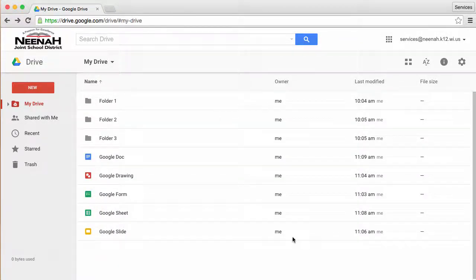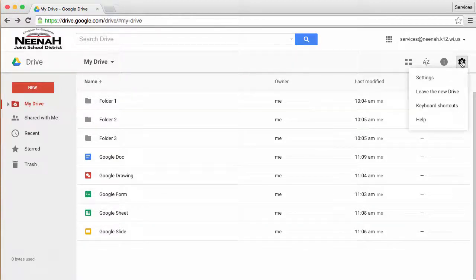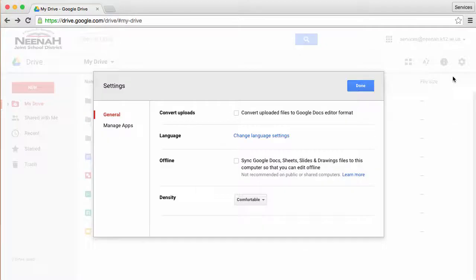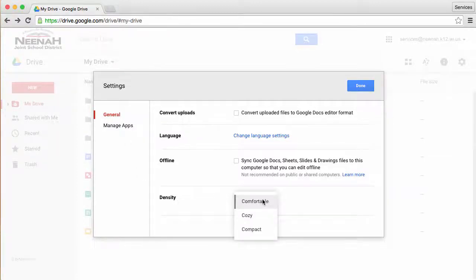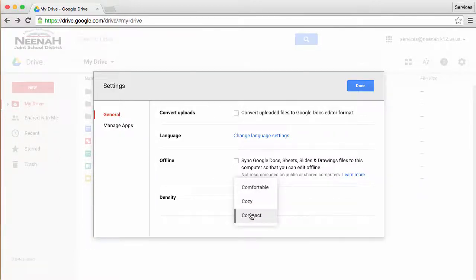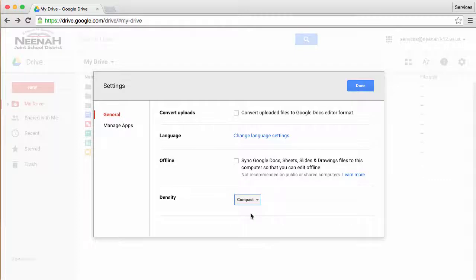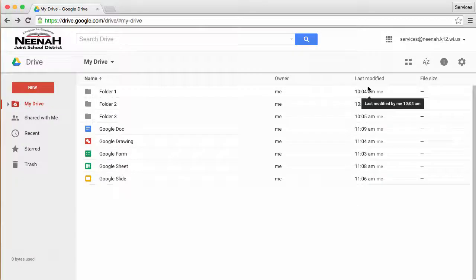If I wanted to further customize this, I could use the settings button, go to settings, and then under the general area, I can adjust my density, allowing it for comfortable, cozy, you can see they got a little bit smaller, and even smaller yet with compact. I kind of liked it in the middle, so I'll keep it right there and then choose done.